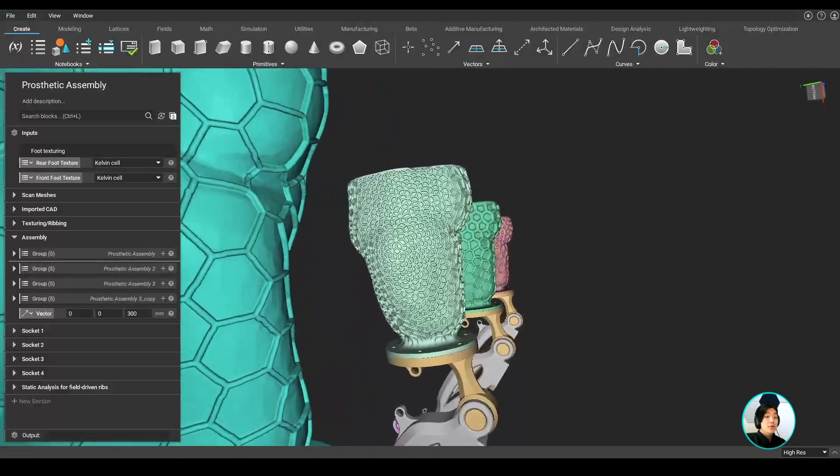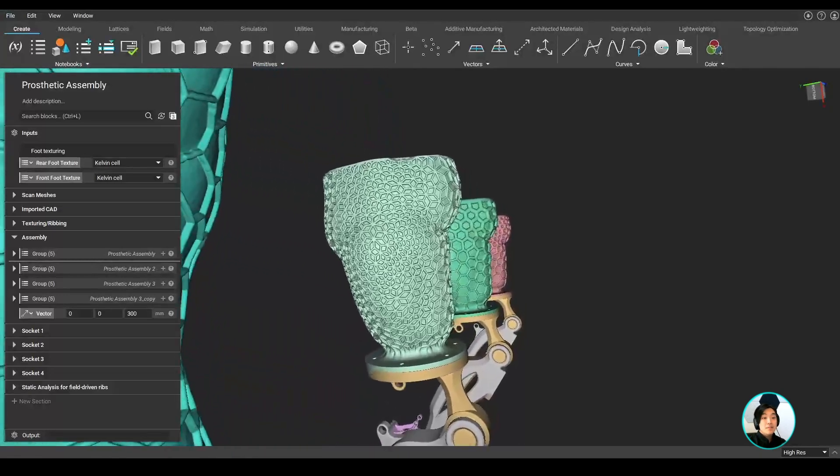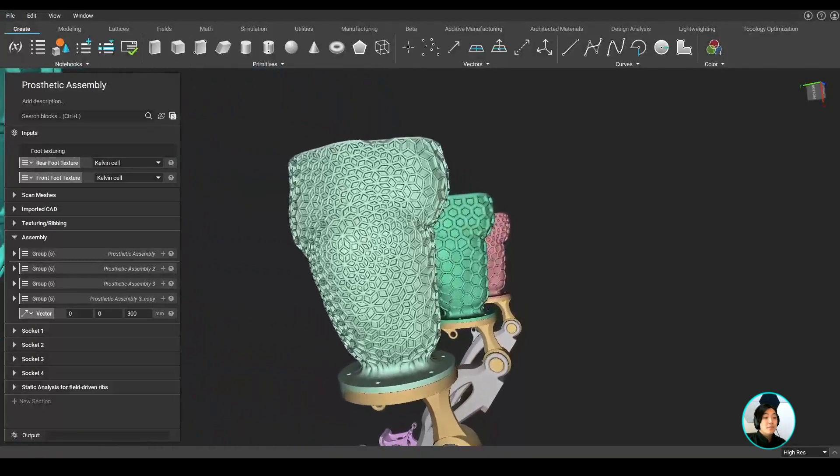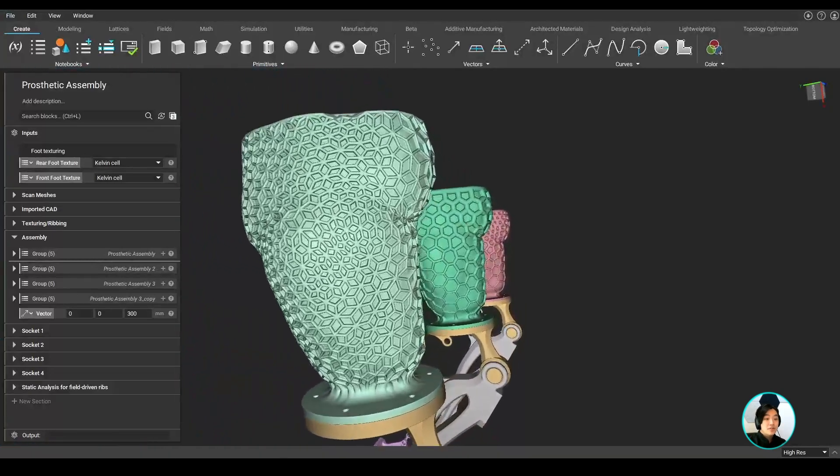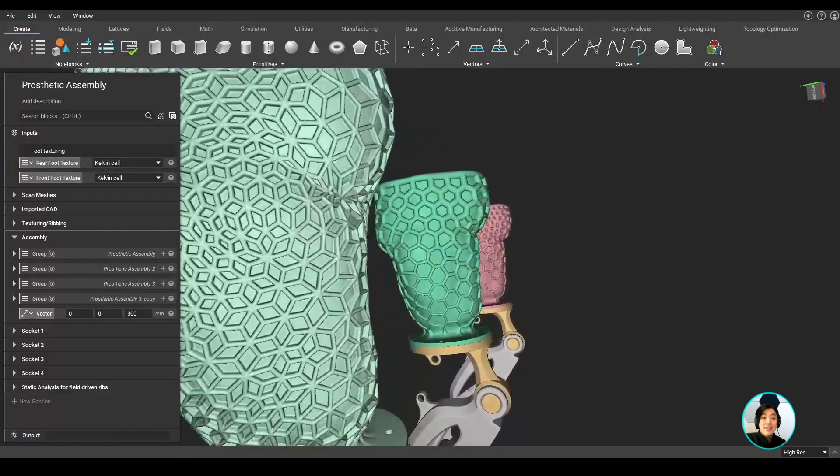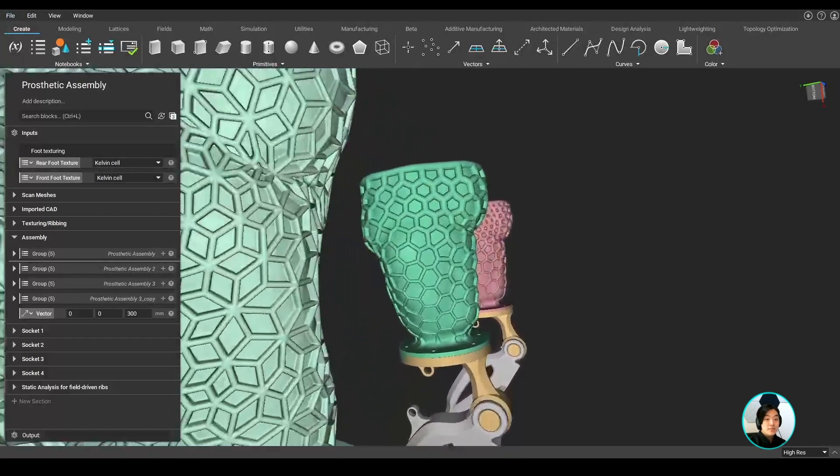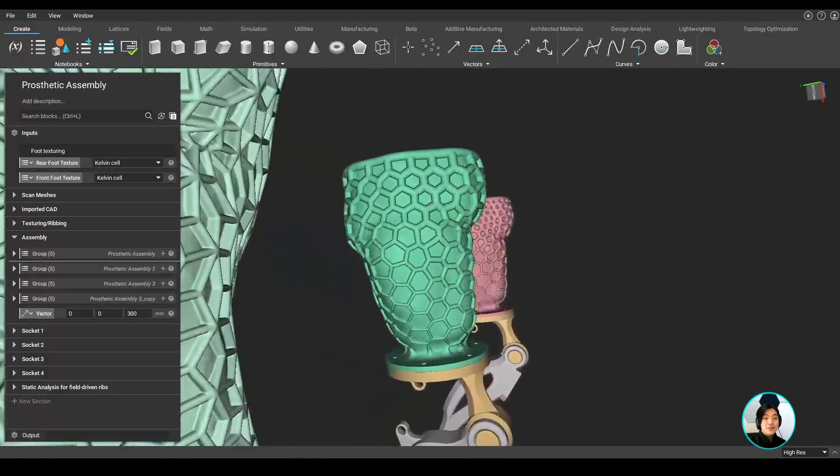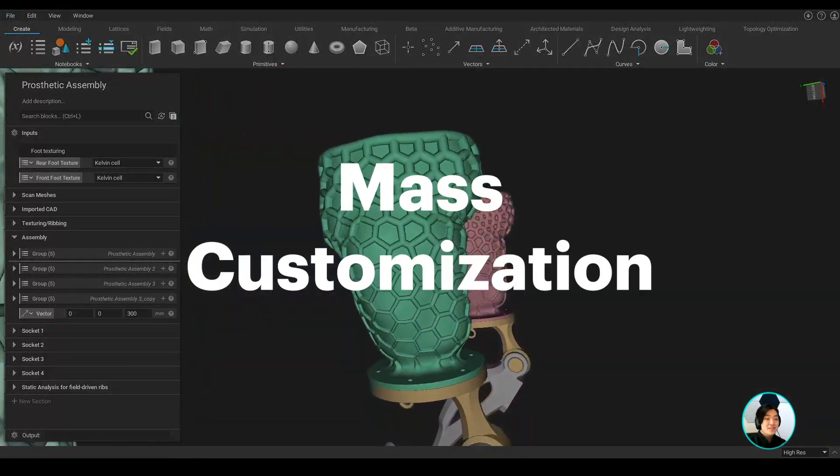In nTopology, you can build automated design processes to manufacture personalized products at a cost and quality comparable to mass production. We call this mass customization.